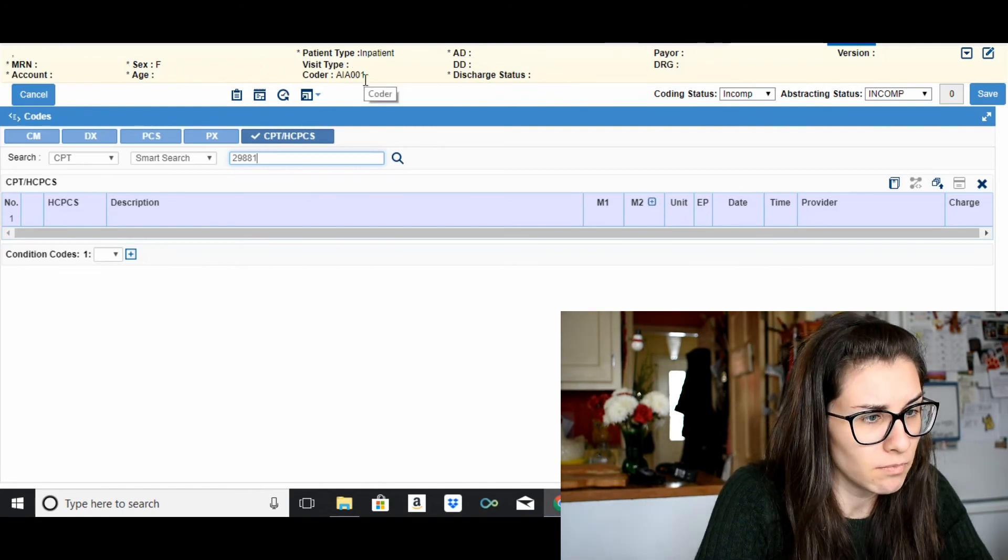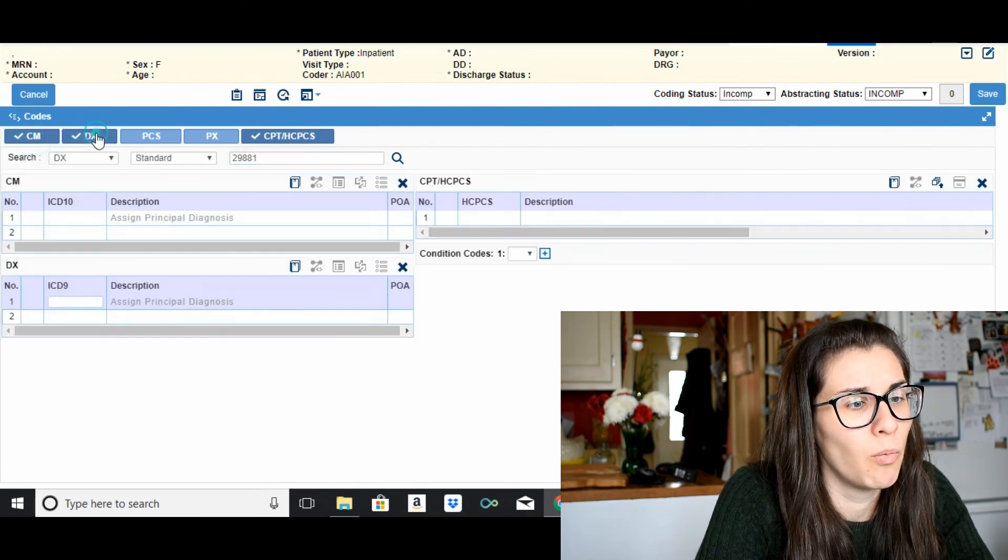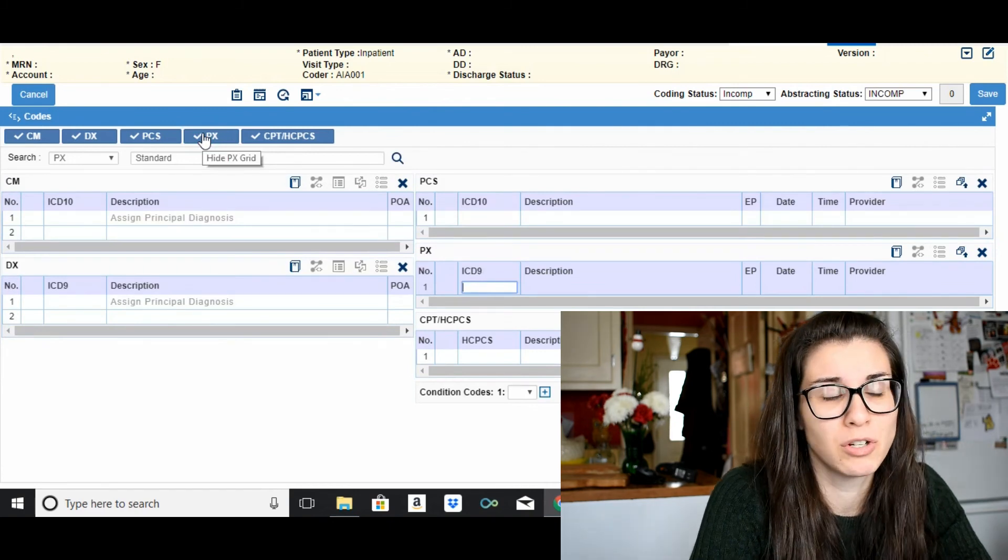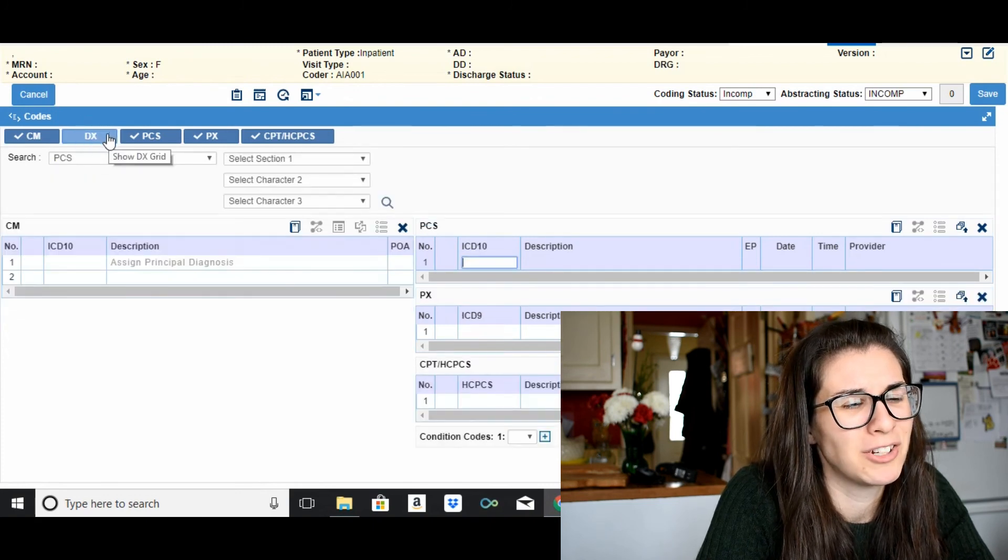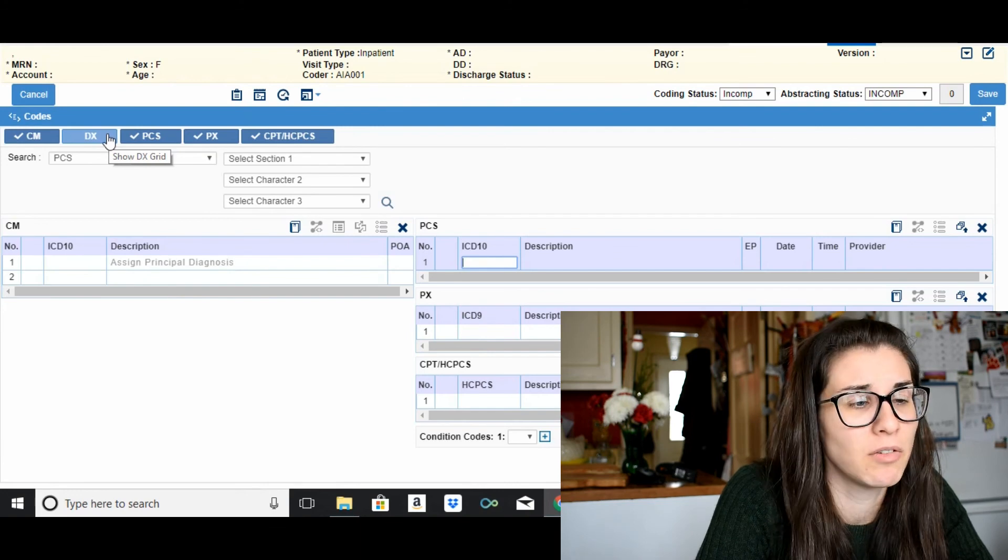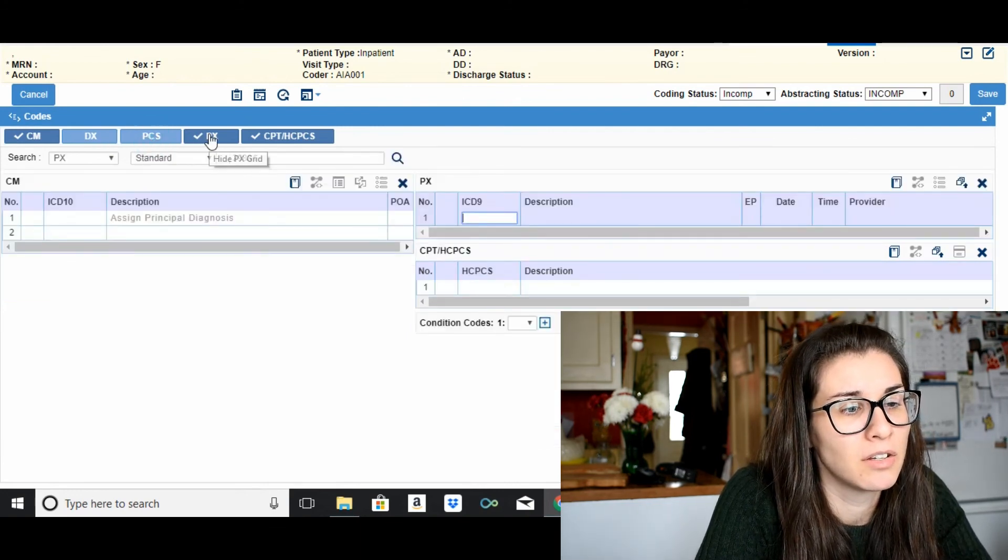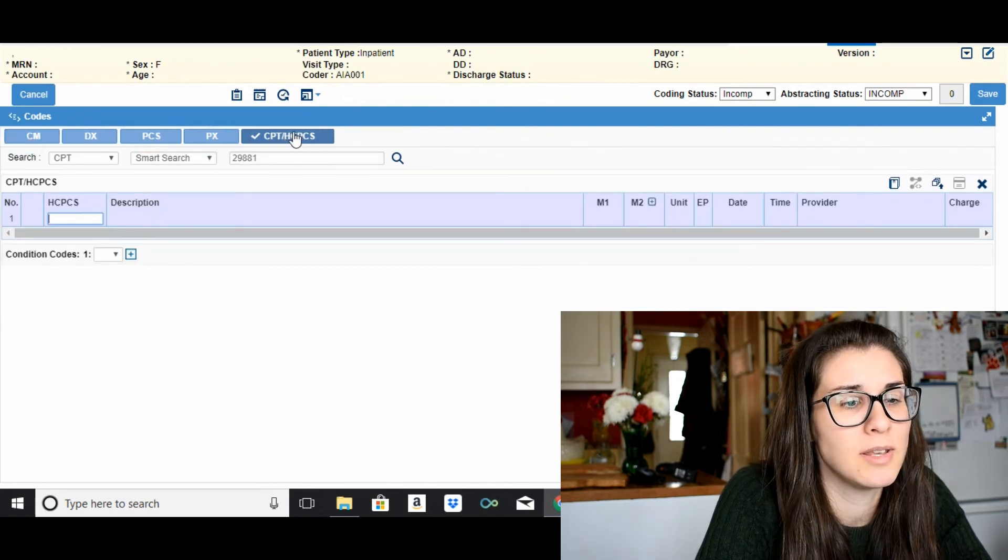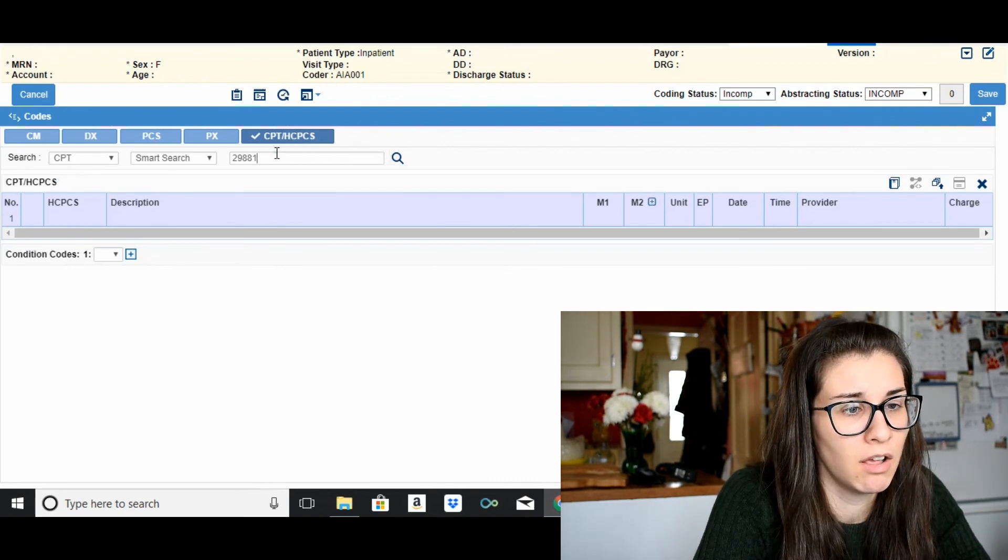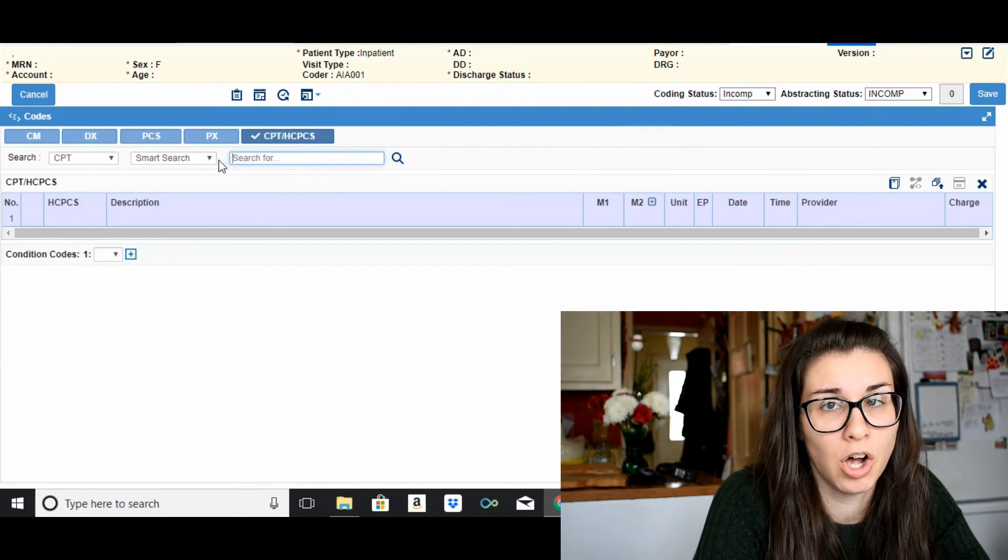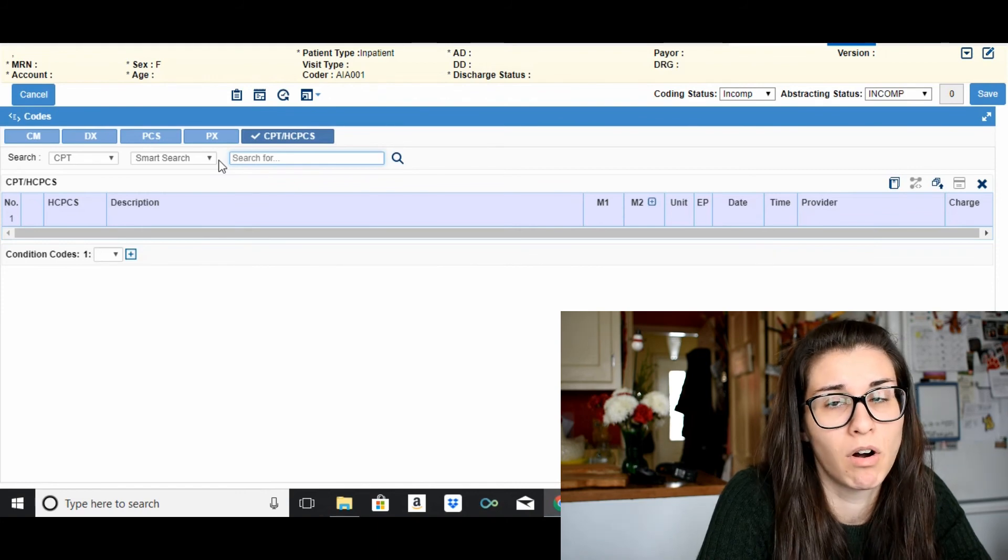And then you can click on what code books or codes you're going to be using. So CM the diagnosis code book, I'm not sure what DX, why they have DX even though CM is diagnosis anyway, PCS, and then CPT, HCPCS. So right now we are just going to be looking for CPT, HCPCS so we might as well just have that clicked. And then the search bar here you can actually type in words or codes and it will search the index for whatever it is you put in there.